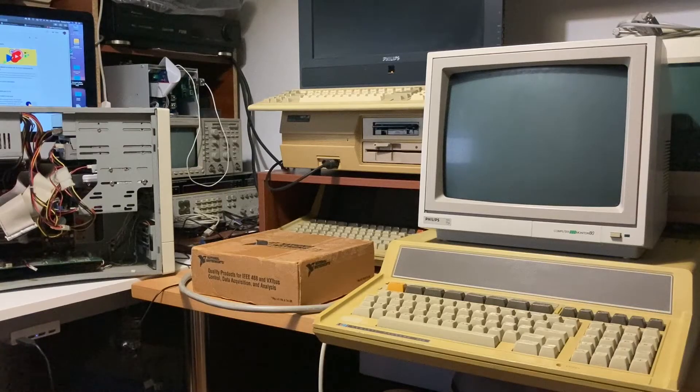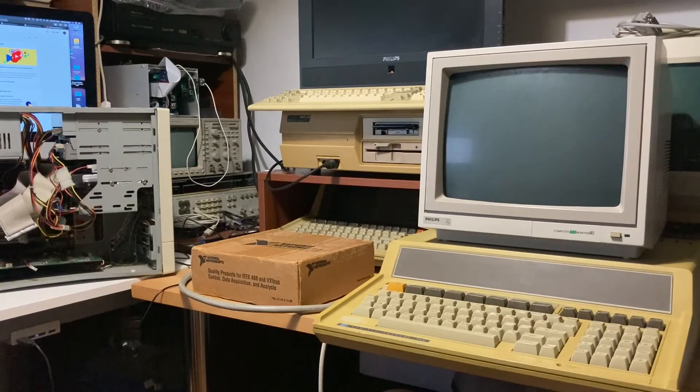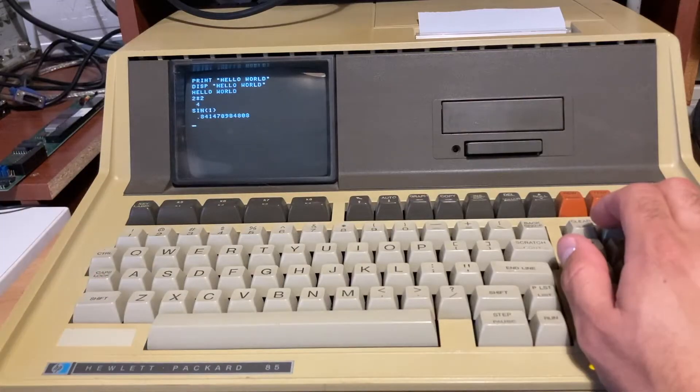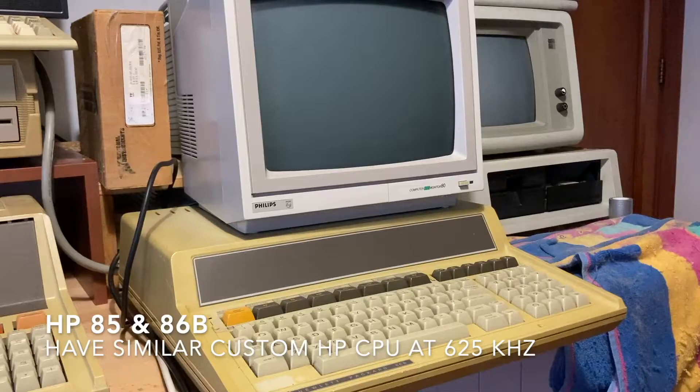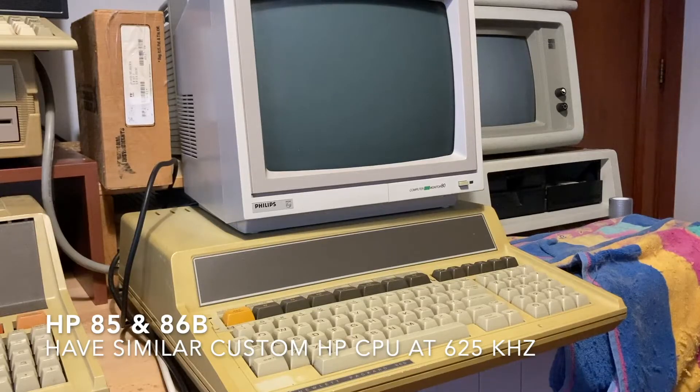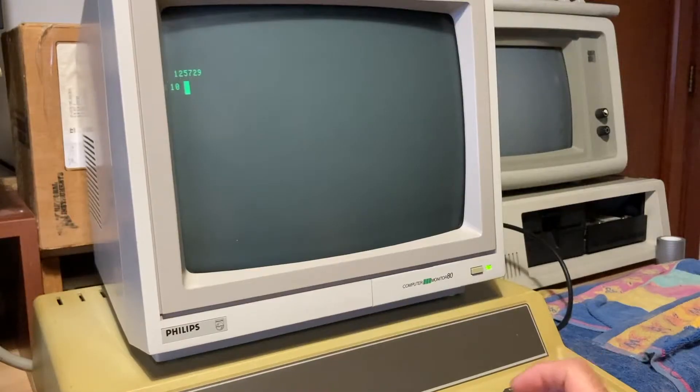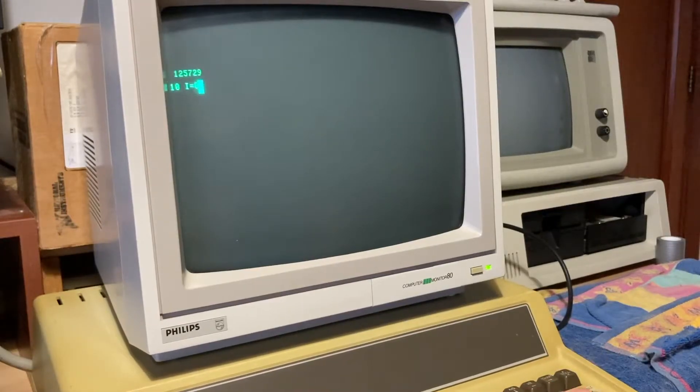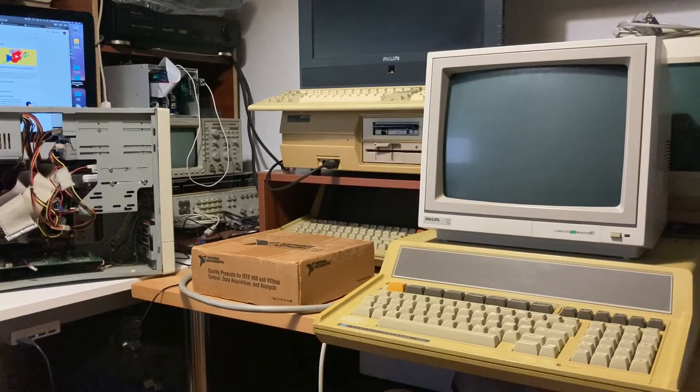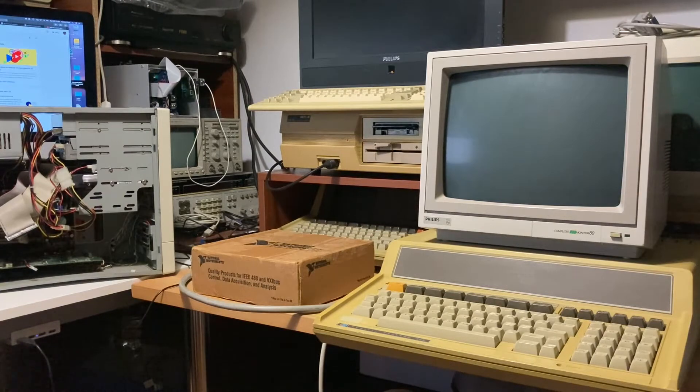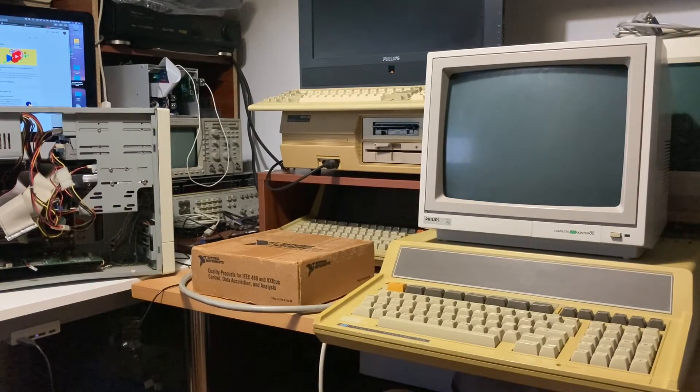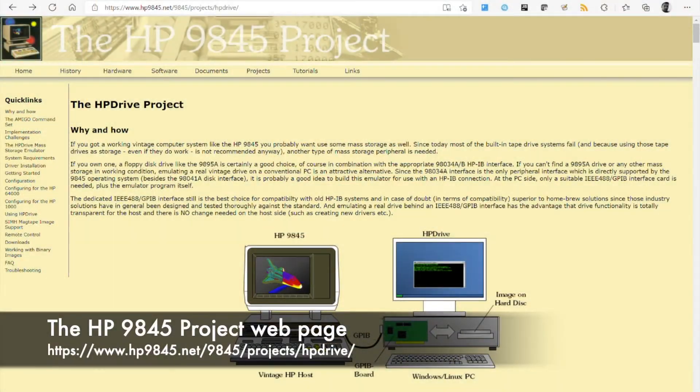Hello again to my channel. In the previous episode we introduced the HP desktop computers, and now we try to use the HP Drive project emulator.